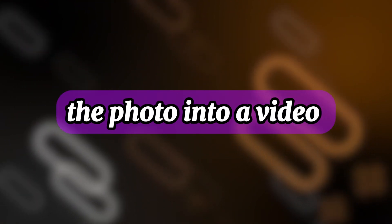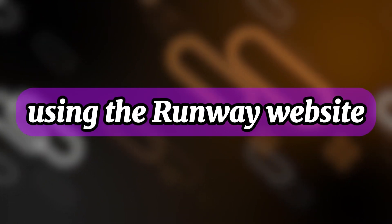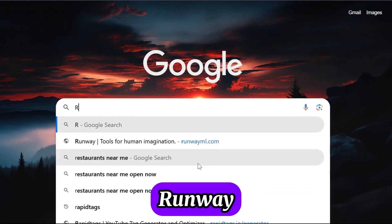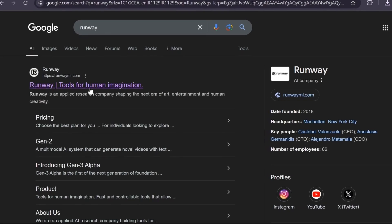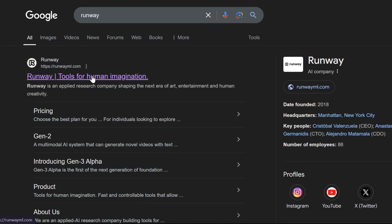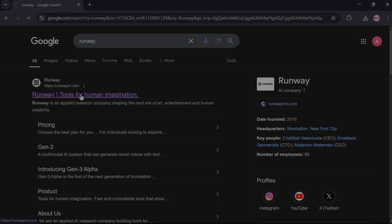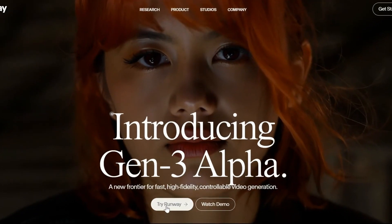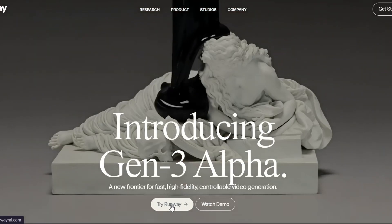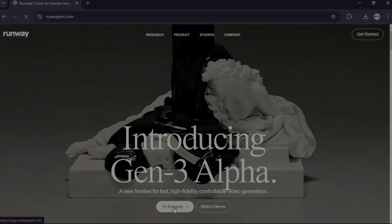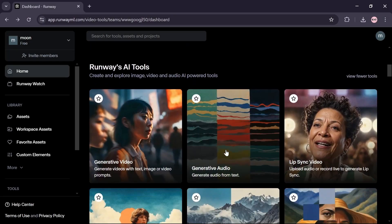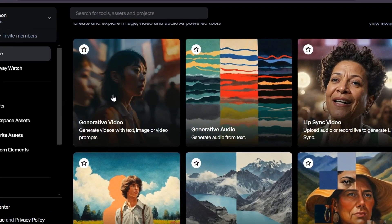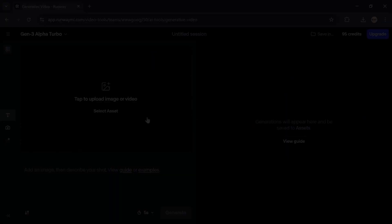Step 2: We will turn the photo into a video using the Runway website. Search for Runway in your browser. Click on the website you see. Select the Try Runway option. Scroll down a bit and click on Generative Video.